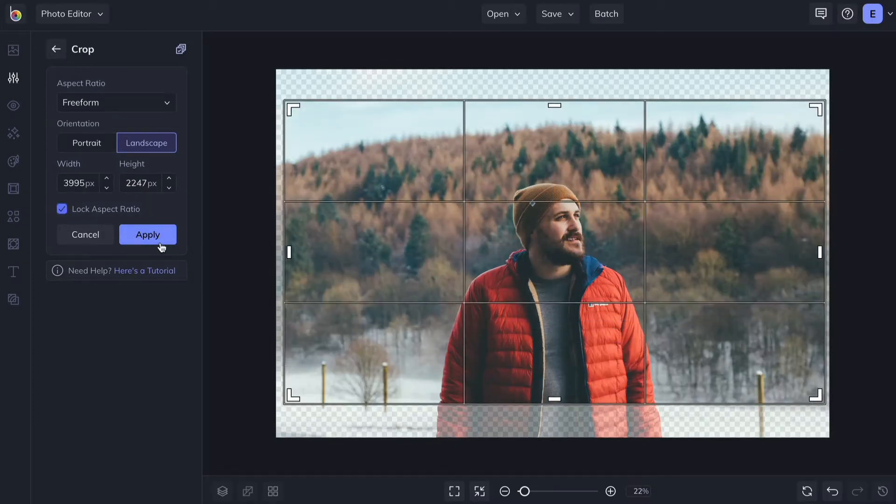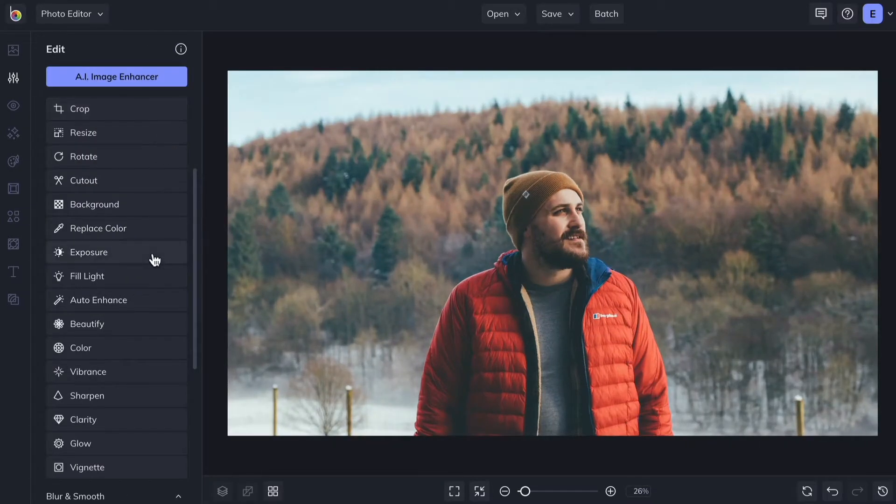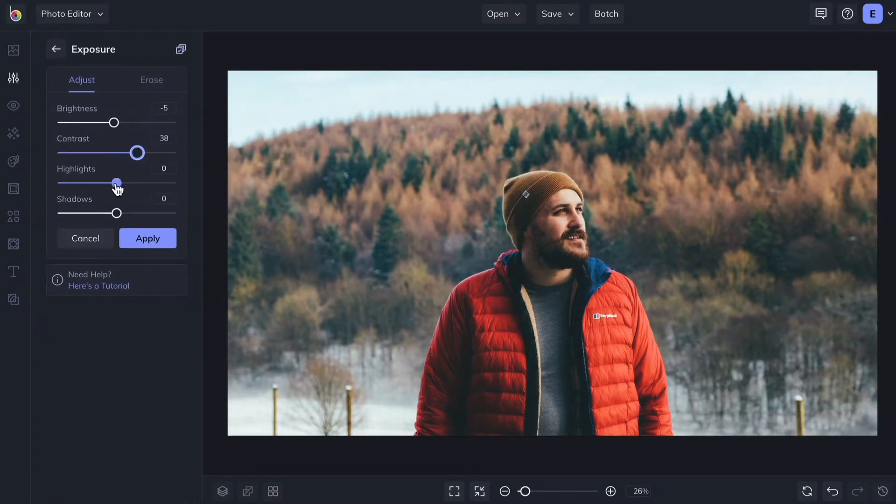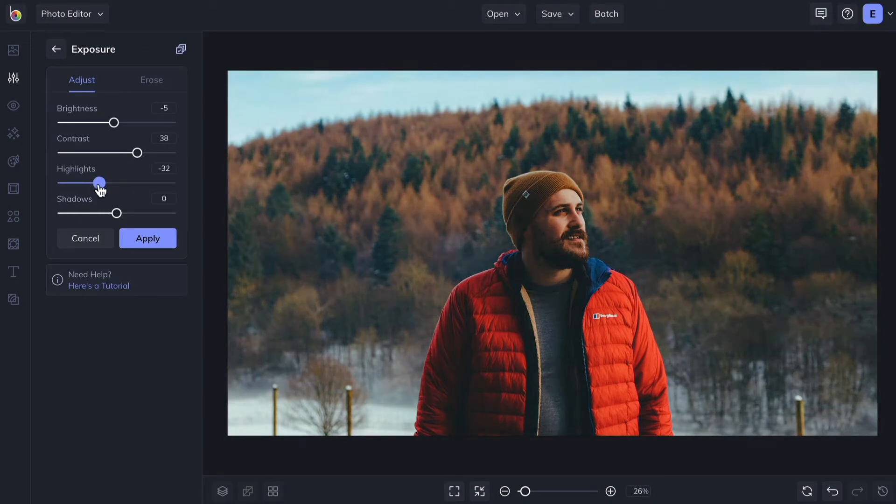Other tools let you edit photos using slider adjustments. Sliding to the right will increase the effect, while sliding to the left decreases the effect.